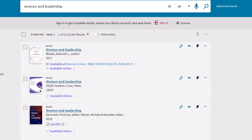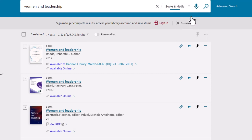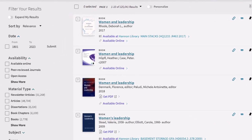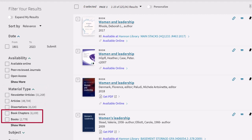On this page, you can narrow your results to books in various ways. You can use the dropdown next to the search box to limit your search to books and media, or you can use the filters on the left and limit by material type for books and book chapters. I'm going to limit by books.